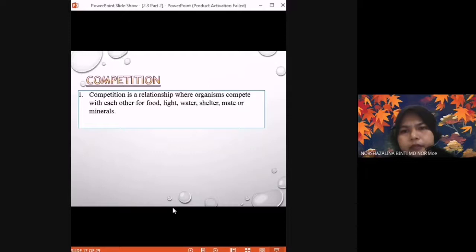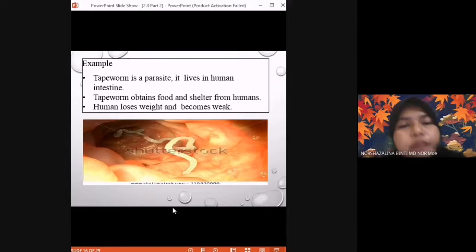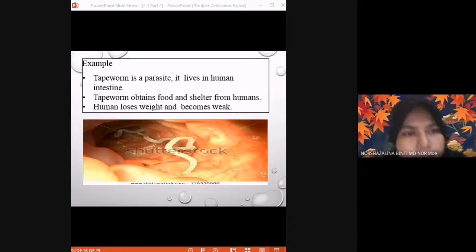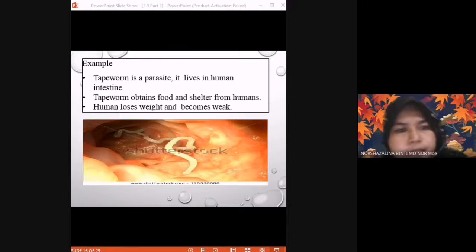Other examples of parasitism: fleas and humans — fleas suck human blood, the human loses. Also, the rafflesia flower is a parasite on a plant — it absorbs all the nutrients from the host plant, causing it to die. This is also parasitism.